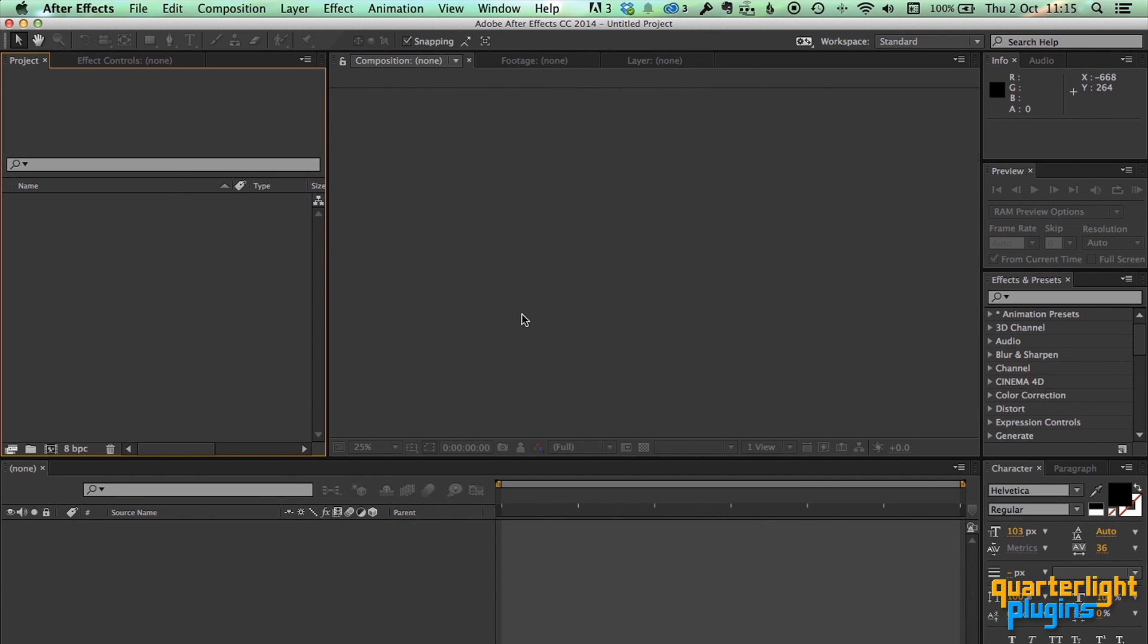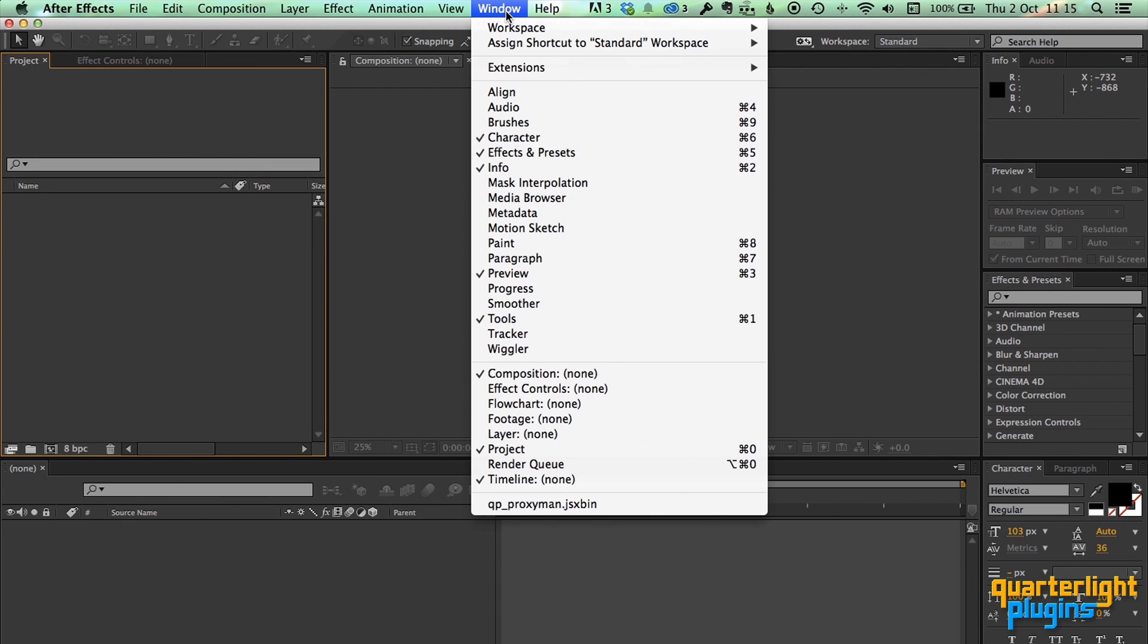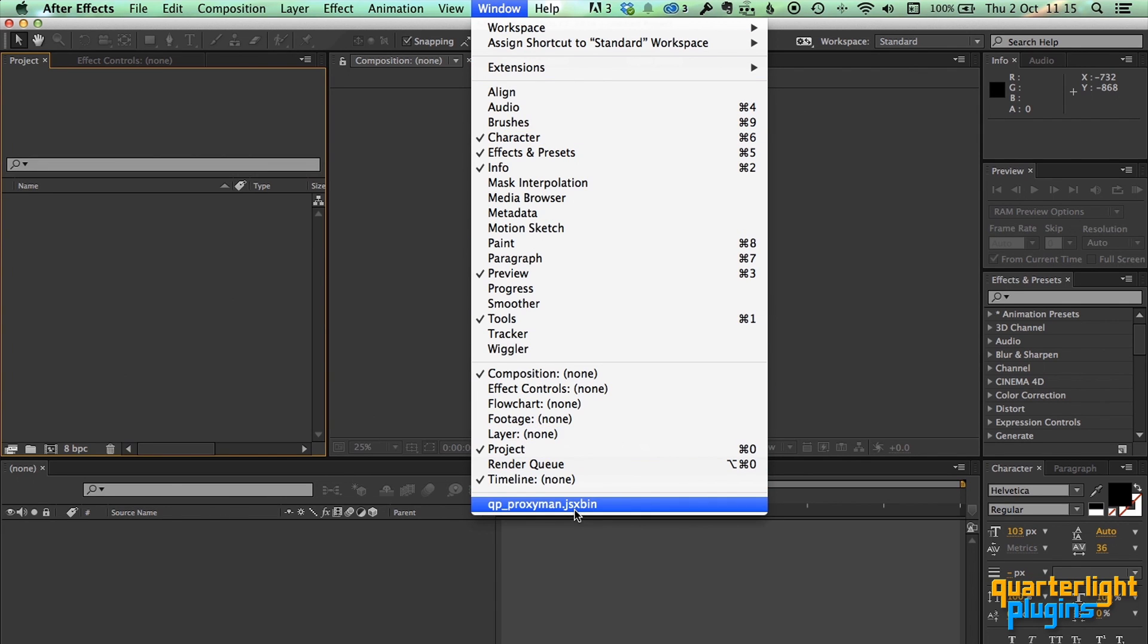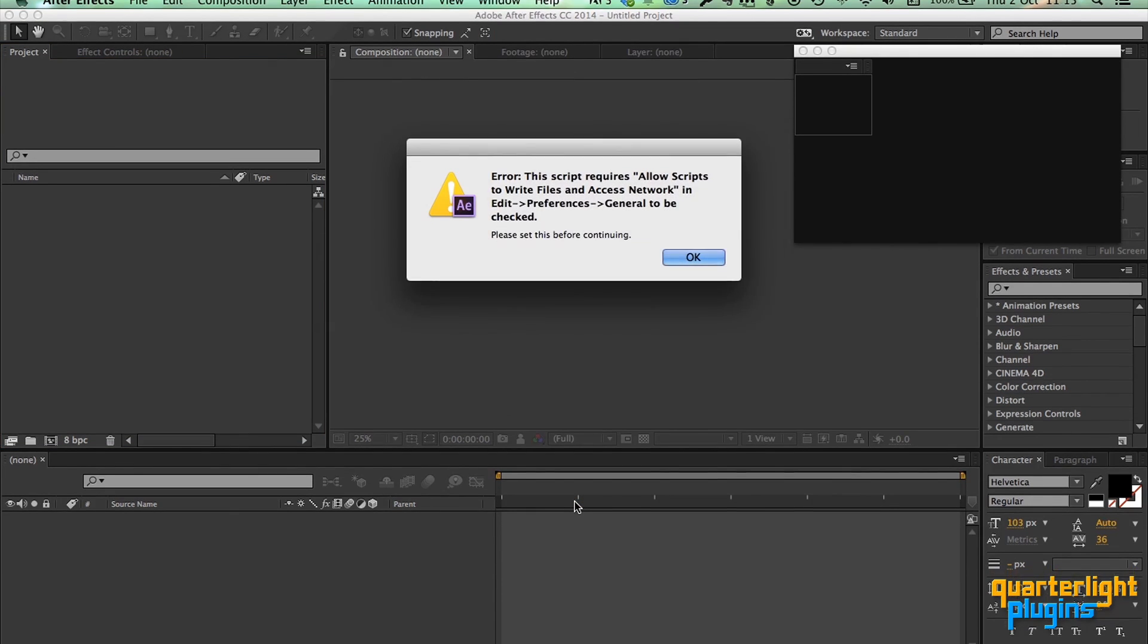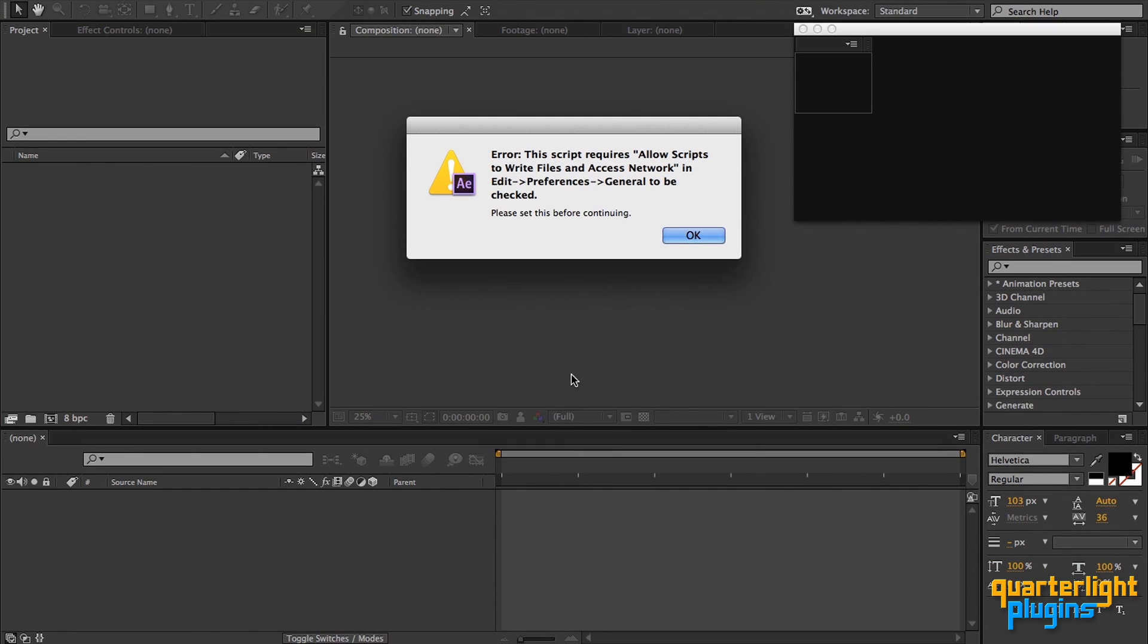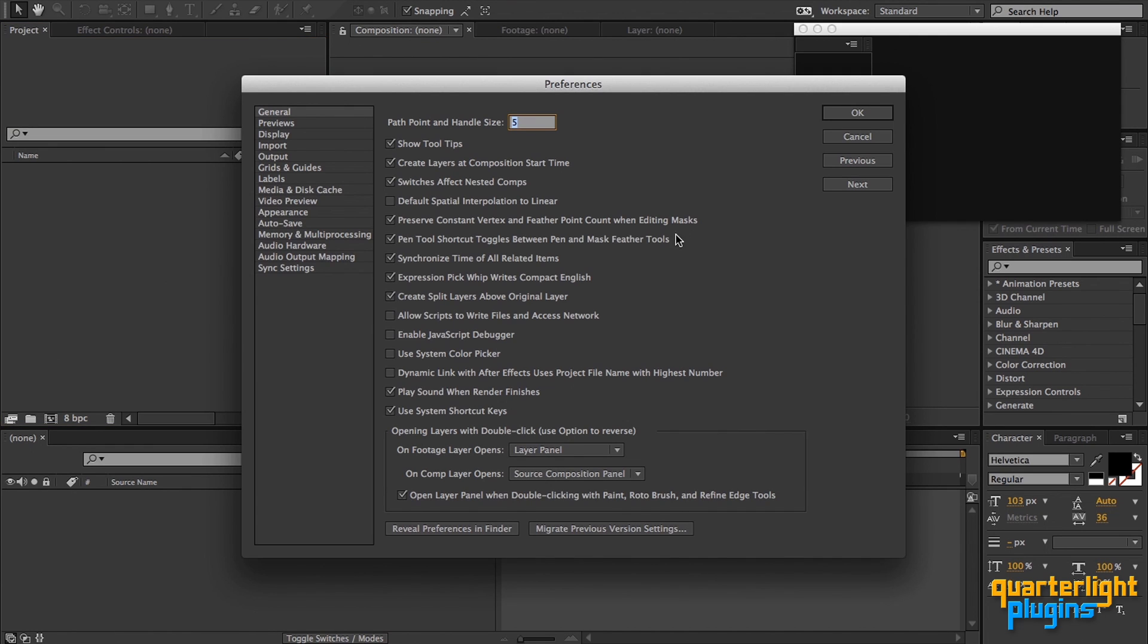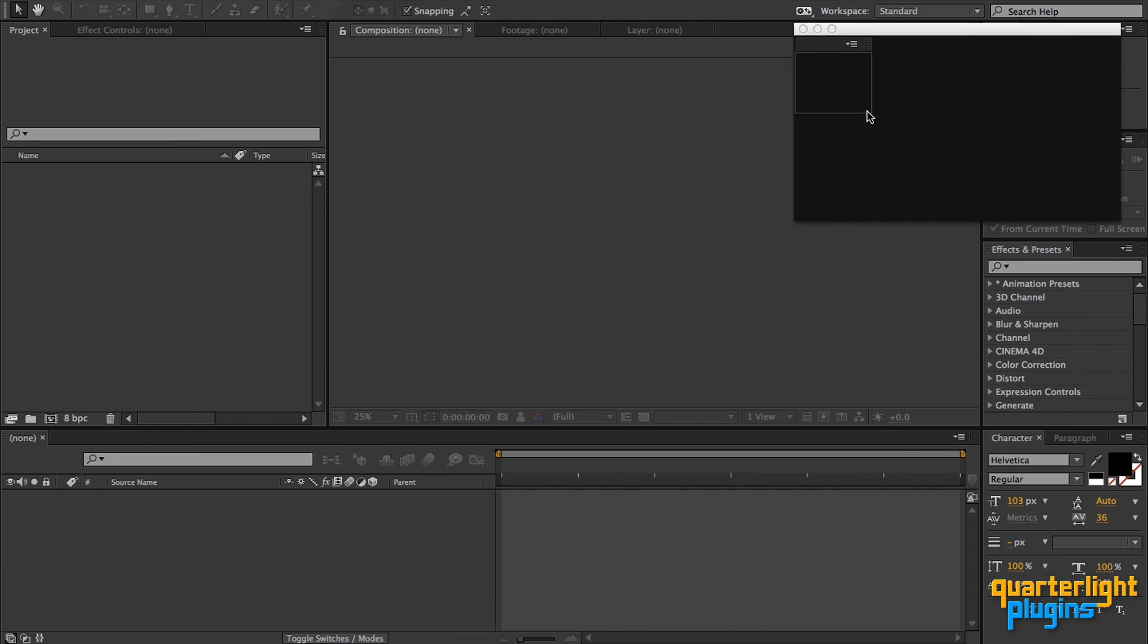In After Effects, to open QP ProxyMan, go to the Window menu and select QP ProxyMan.JSX Bin from the list of installed script panels at the bottom of the menu. Here, I'm using a clean install of After Effects CC 2014. The script does a number of checks before running, including checking the preference that lets scripts write files and access the network. If this isn't turned on, as is the case here, you are taken directly to After Effects' preferences to do so before continuing. I'll just turn that on and save my preferences.